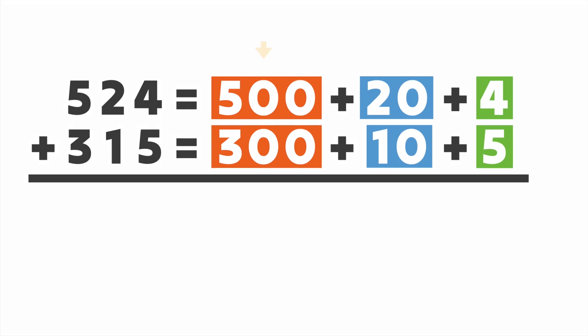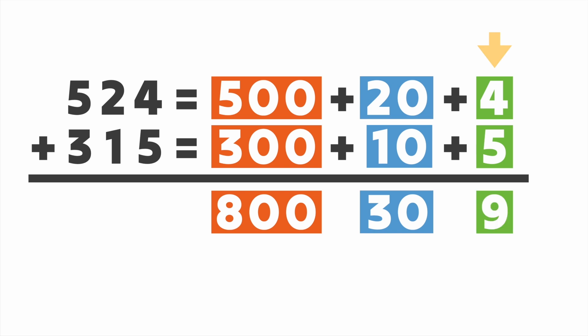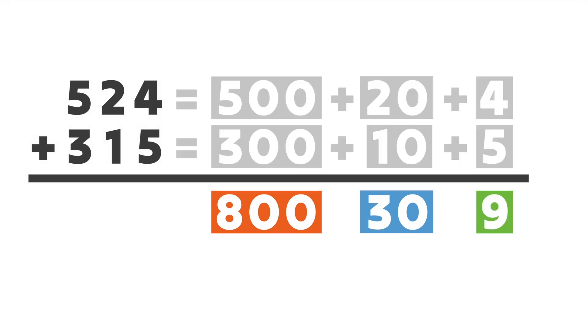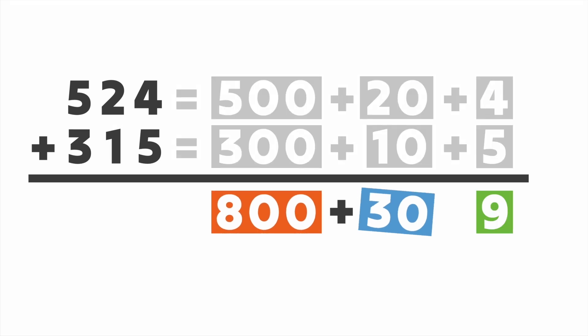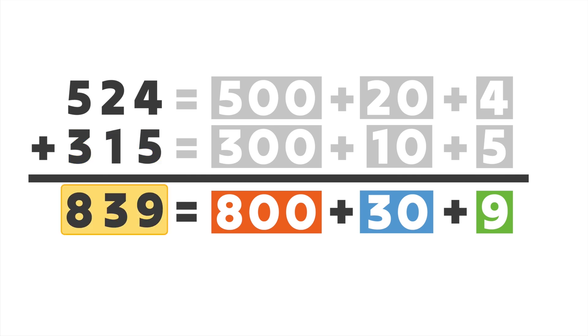We'll start by adding our hundreds. 500 plus 300 is 800. Next, our tens. 20 plus 10 is 30. Finally, our ones. 4 plus 5 is 9. When we combine these numbers, we have our answer. 800 plus 30 plus 9 is 839. So 524 plus 315 equals 839. Great work.